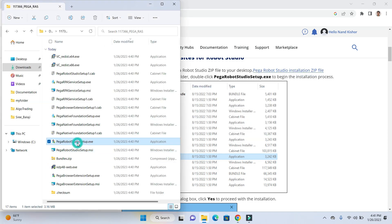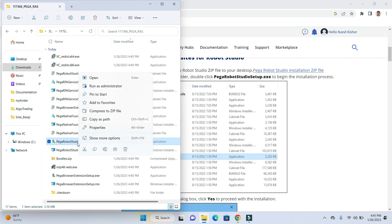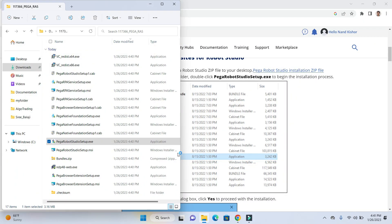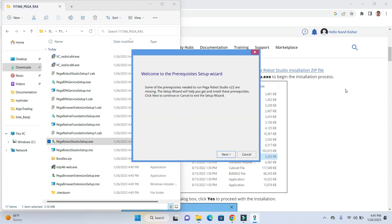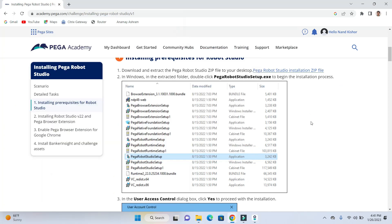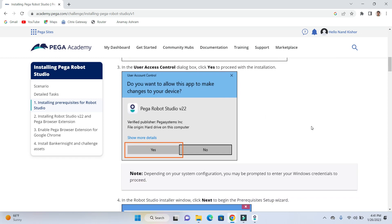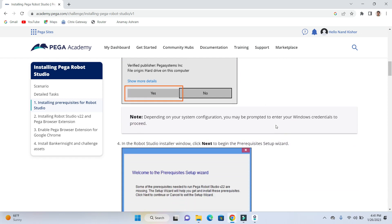So this is the file. I'm going to right click and run as admin. Click on yes. And now look for the next step.